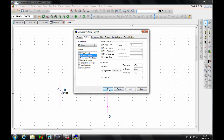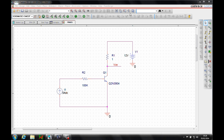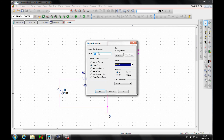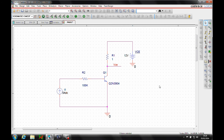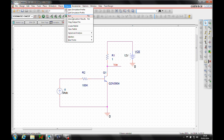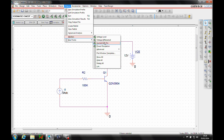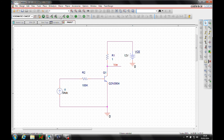That gives us the two simulations we want to run. Let's go back and make sure we modify the voltage source name to VCE. Then we'll place a current marker — using PSPICE Markers or the icon — and place it on the transistor pin, specifically on the collector of the transistor.